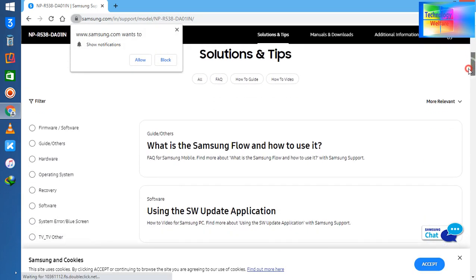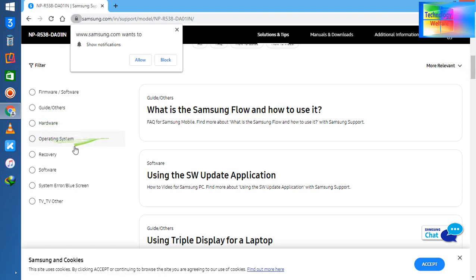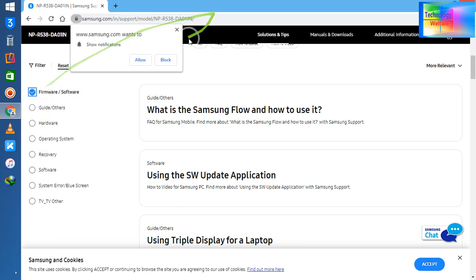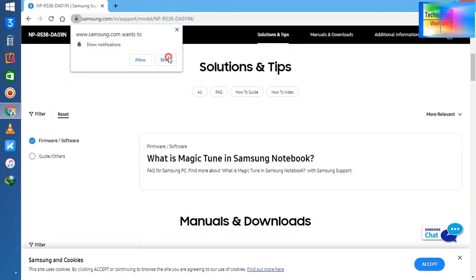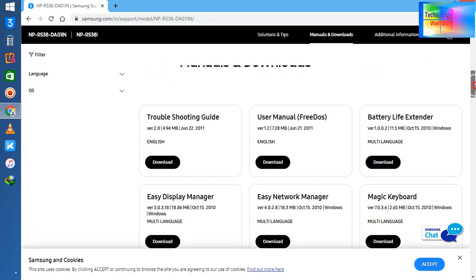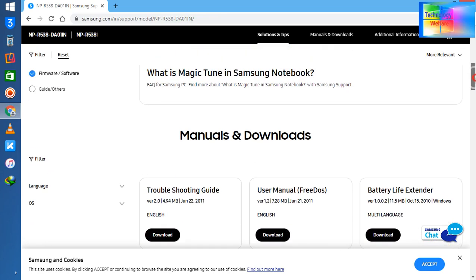Now see guys here, we have hardware, operating, recovery, software. So what I will do - this is firmware and software, so I am going to select firmware first. Let's check it out. So now see guys, we have manual and download options. Of course we can download here.